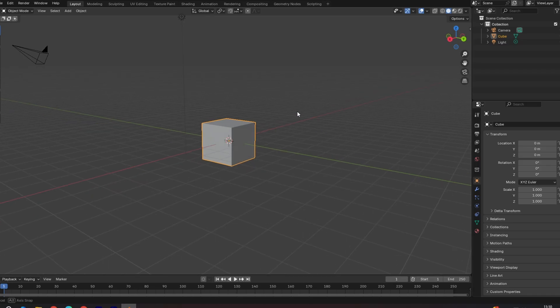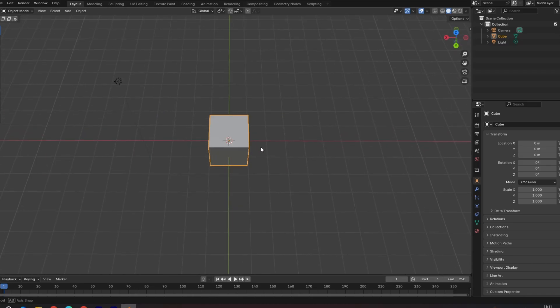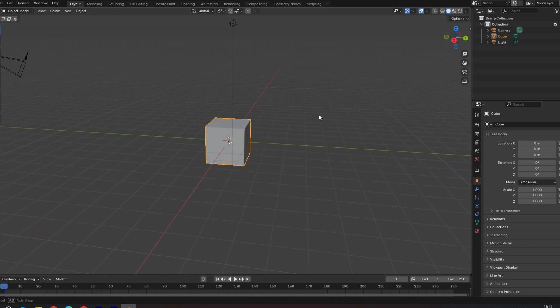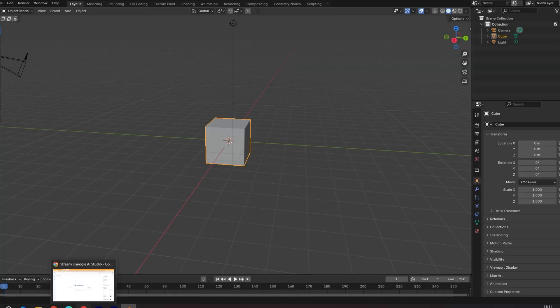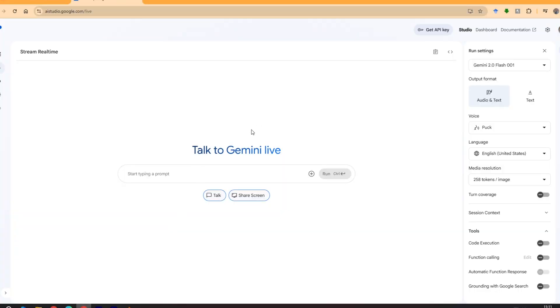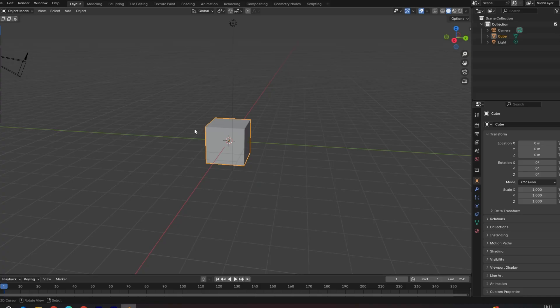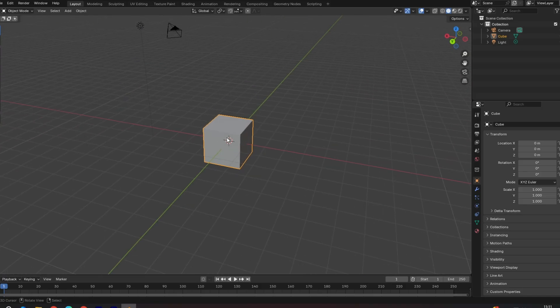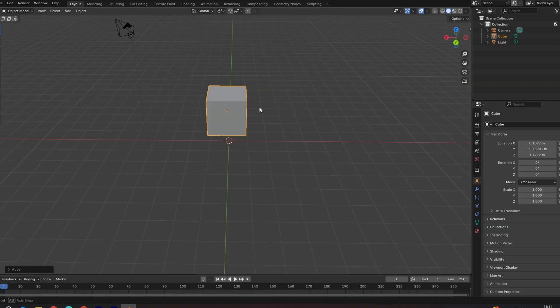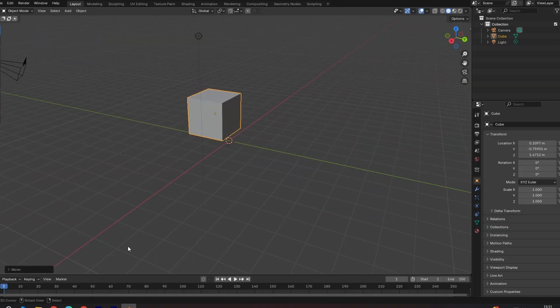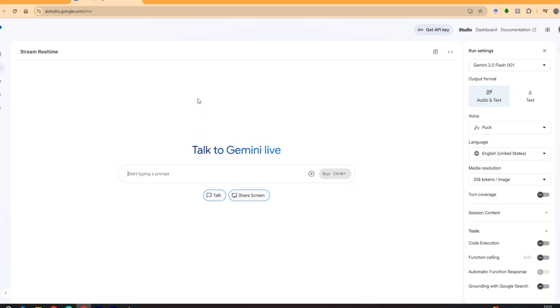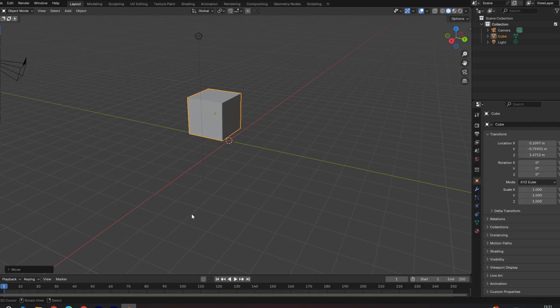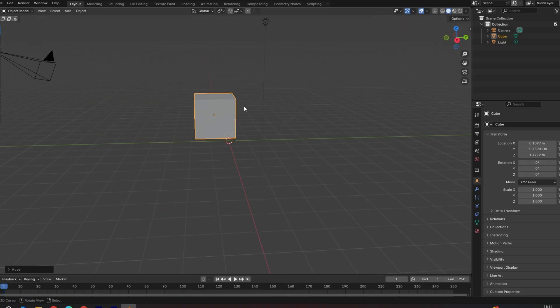Hello guys, today I'm going to show you how to use Blender with Gemini. For example, when you don't know how to do something and you can ask Gemini how to perform a particular action.